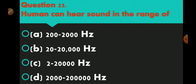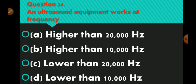Question number 23: human can hear sound in the range of. Option A 200 to 2000 Hz, option B 20 to 20,000 Hz, option C 2 to 2000 Hz, option D 2000 to 20,000 Hz. Option B is correct — 20 to 20,000 Hz. Question number 24: an ultrasound equipment works at a frequency higher than 20,000 Hz. Option A higher than 20 Hz, option B higher than 10,000 Hz, option C lower than 20,000 Hz, option D lower than 10,000 Hz. Option A is correct — higher than 20,000 Hz.